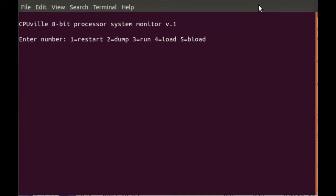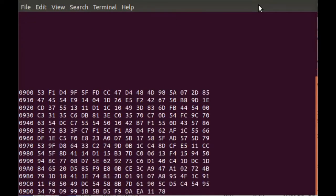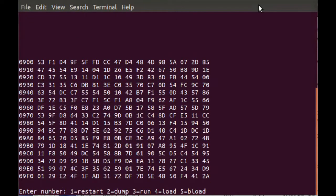Then if we want to do a processor dump, we'll select a memory dump, select 2, and we'll put in an address, beginning of user RAM, and it shows a block of memory. This is just garbage right now, but that shows what the processor is doing.